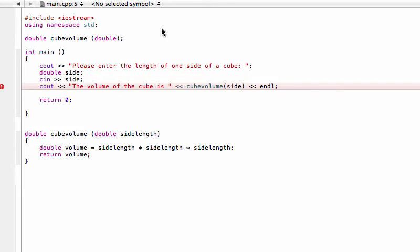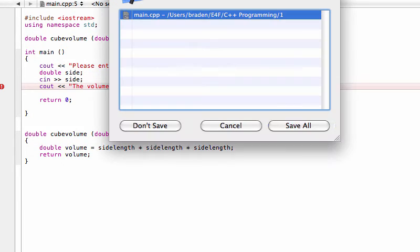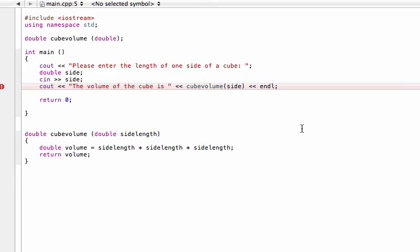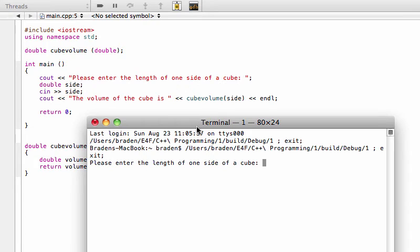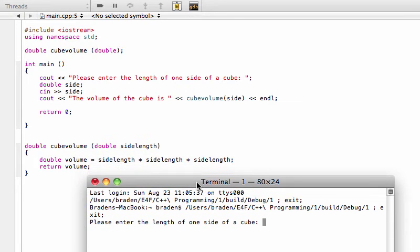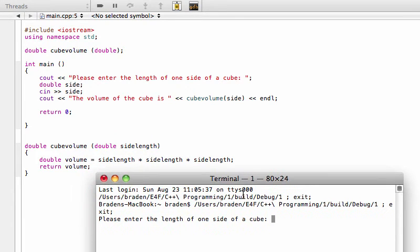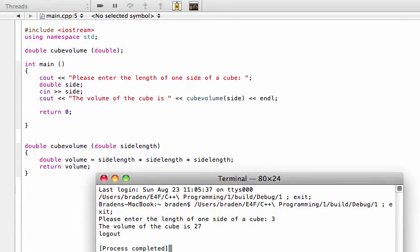So if we go and build this, see, it's cleared that error. And if we go and try and run the program now, it's working properly. We put in our 3 and look, it returns a 27.